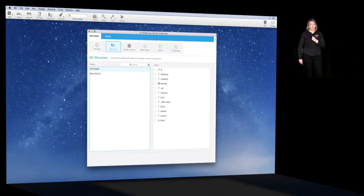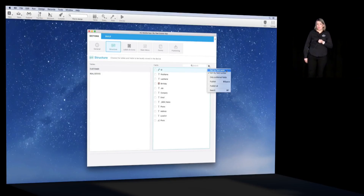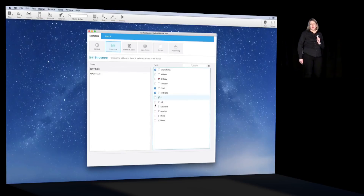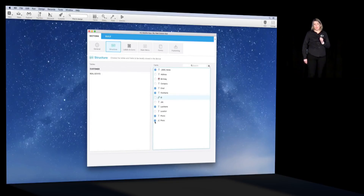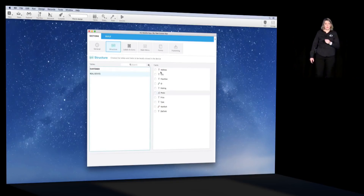We select the fields that we want to use in our app. For the customer table first, we choose desk note, email, first name, last name, phone, and the customer photo. Then we repeat the same operations for the real estate table and select the fields that we want to use.